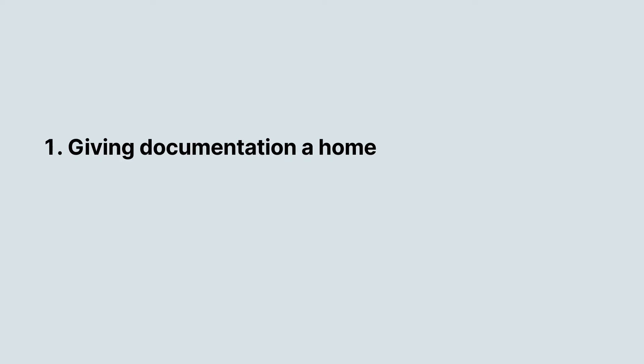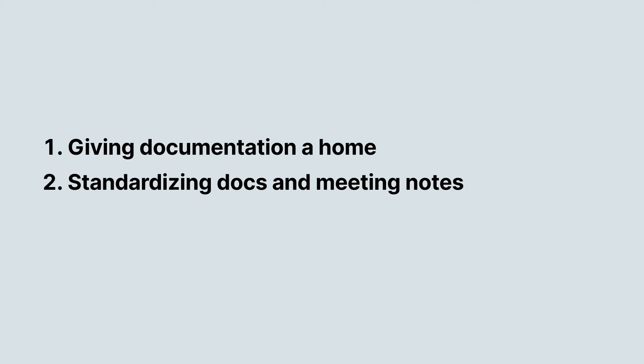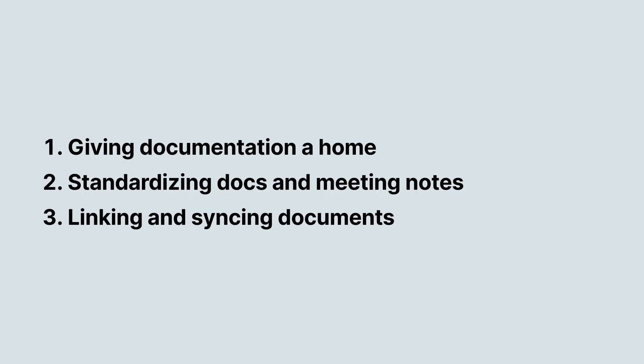This video will show you how to structure your team documentation with Notion and have this information easily accessible to all. We'll cover creating company-wide databases for docs and meeting notes, as well as linking pages together to create a solid web of information.